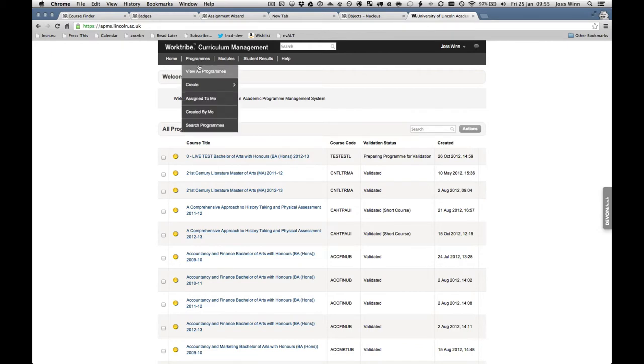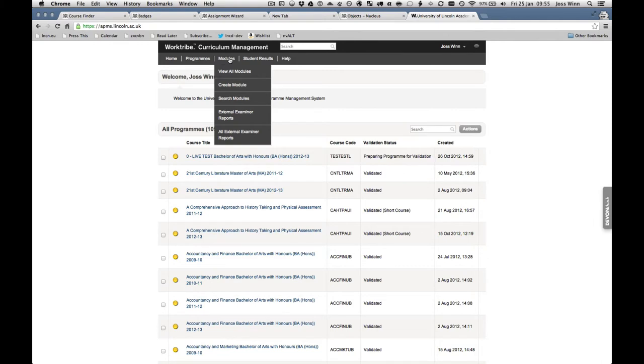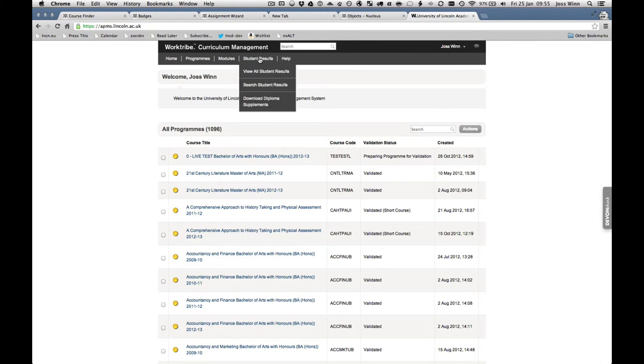During the OnCourse project, the APMS has launched across the university and is now the place to formally propose new programs or make changes to existing programs.